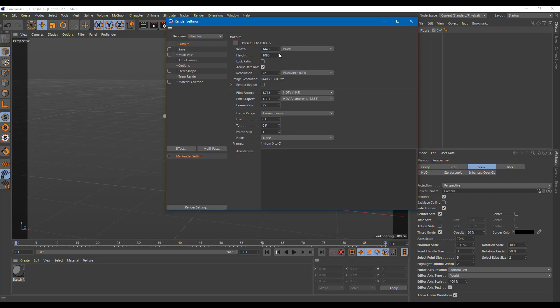You can also lock the ratio. So even if you were to change the ratio, the height and width, it still stays the same. The aspect ratio still stays the same.